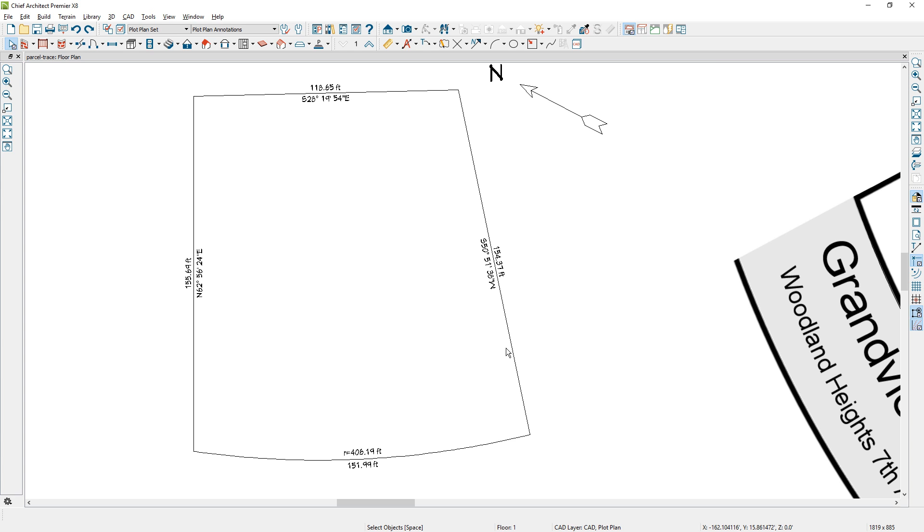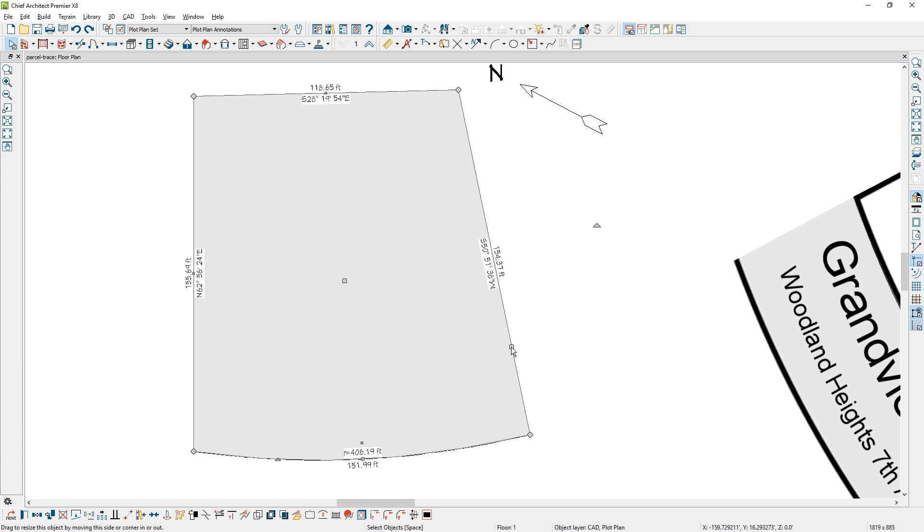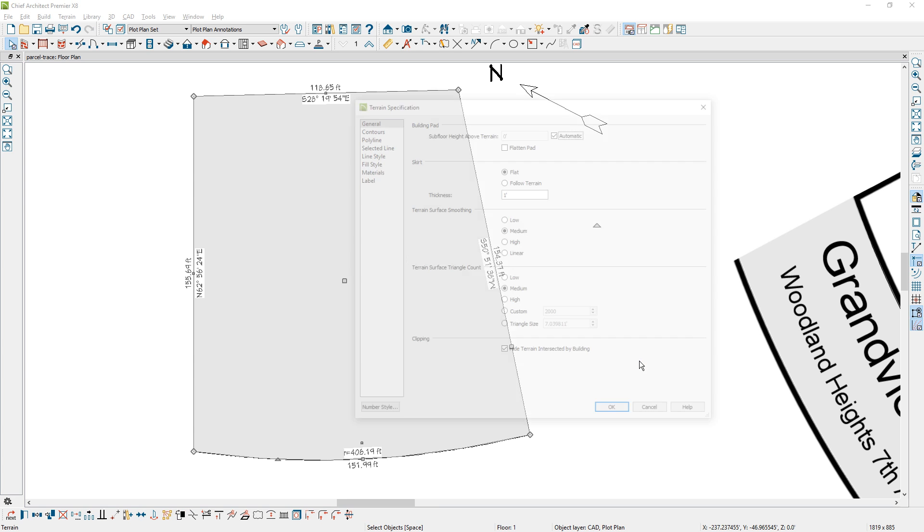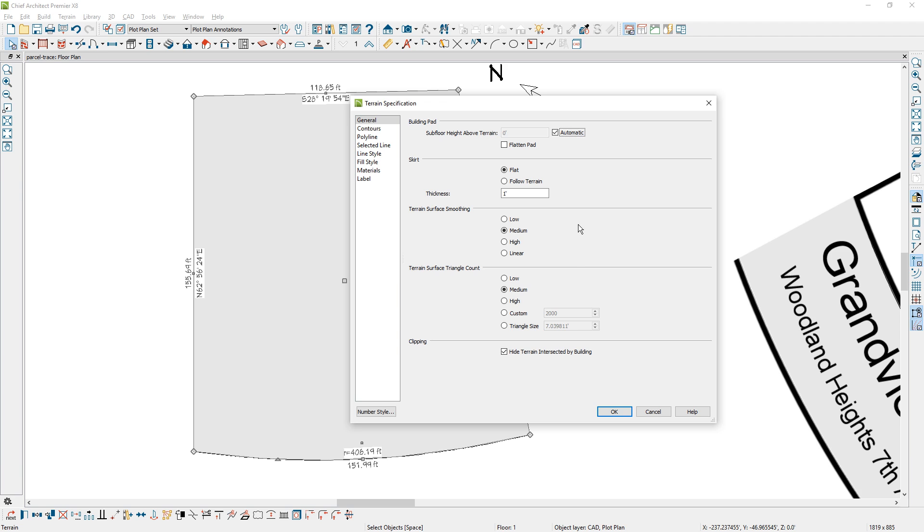Now, if you're just after creating a site plan, you may be finished at this point after you overlay your house. But if you actually want to see this terrain in 3D, I have to convert this to a terrain perimeter. Once I select the polyline here, I'm going to convert that using the convert polyline tool, and I'm going to select terrain perimeter in this case. And that asks me a couple of questions about the thickness and everything. I'll just accept the defaults.